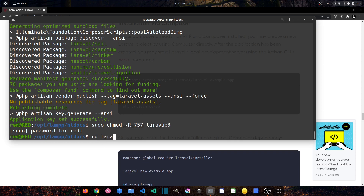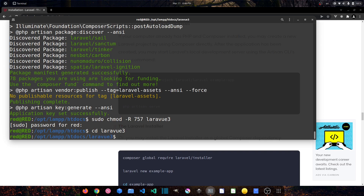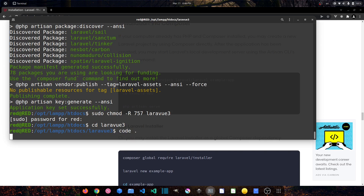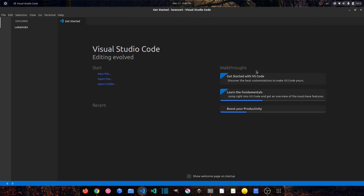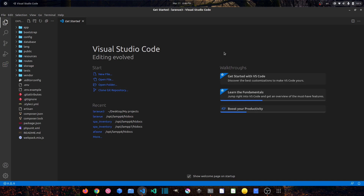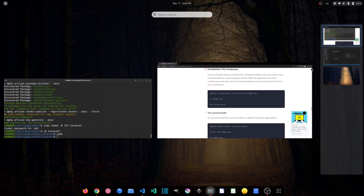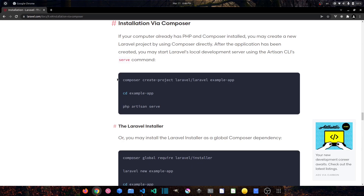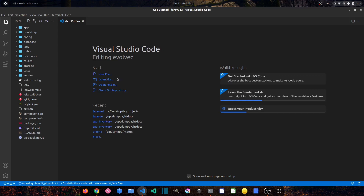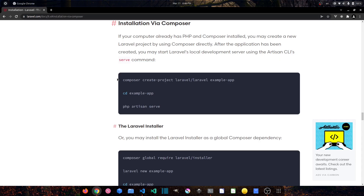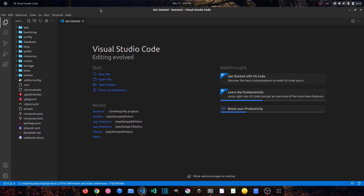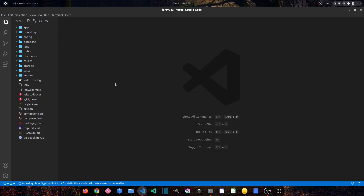Now let's go to the project directory: cd laravel-vue3. Let's open it with Visual Studio Code using: code dot. I'll put it inside another workspace to manage it easily. Now I can switch between them very easily.